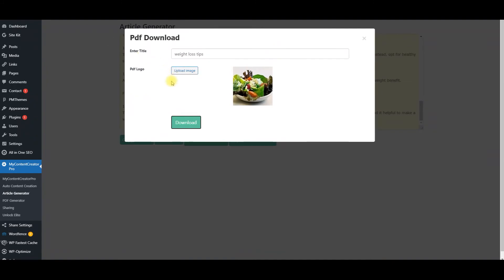And you can literally start paying hundreds, if not thousands, of dollars each and every month from the article generator feature in My Content Creator Pro. I will see you in the next demo video. Thanks so much. Talk to you soon. Bye-bye.